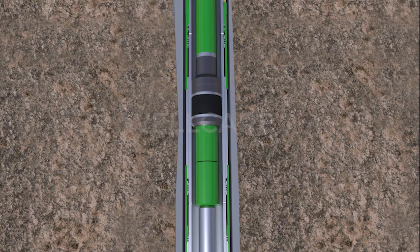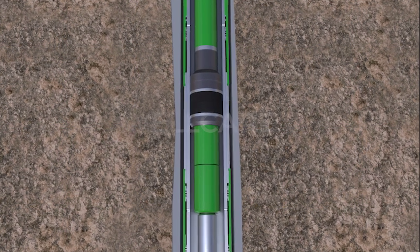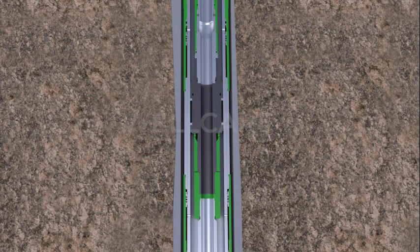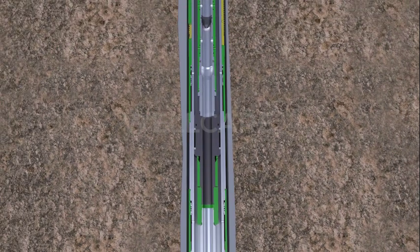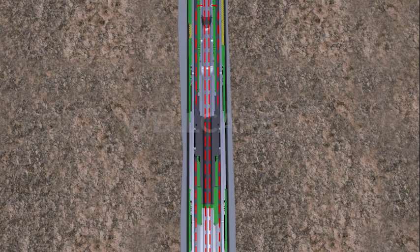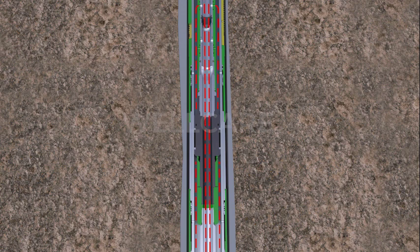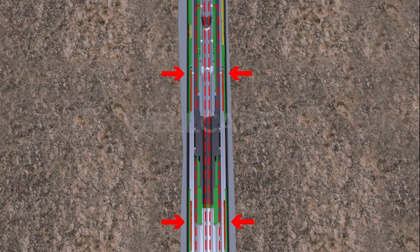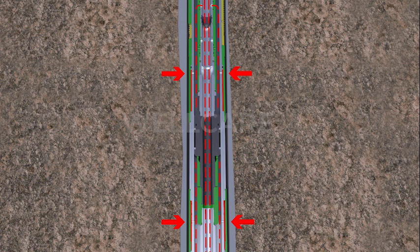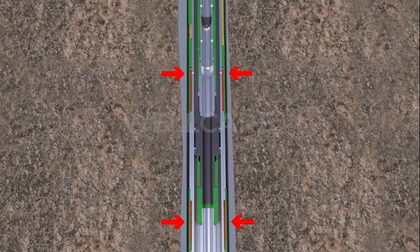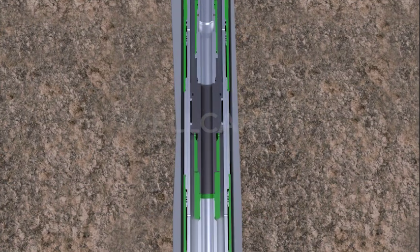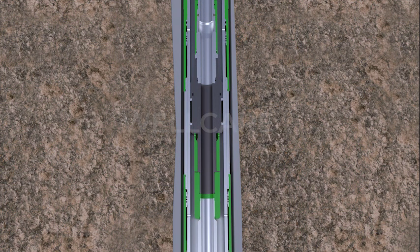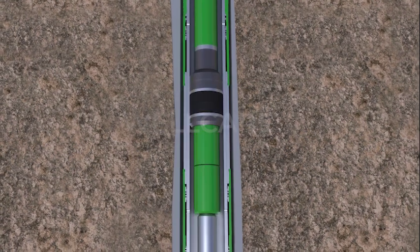WellCare Oil Tools Nientran's set liner hanger technology is designed to wash and ream a liner to bottom without fear of hydraulically setting the liner hanger prematurely. This is accomplished by adding a second hydraulic cylinder attached to the upper cylinder and positioned so that it maintains the hanger in balance until the upper hydraulic cylinder is isolated by dropping a ball.